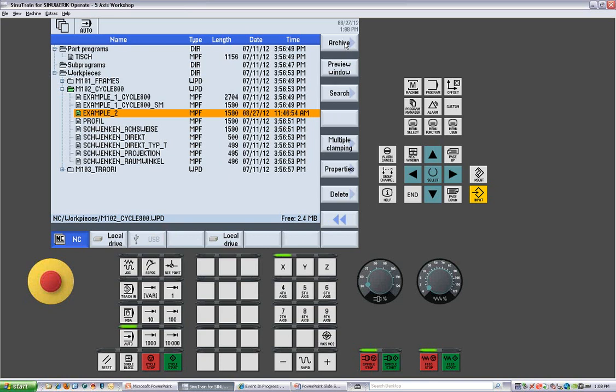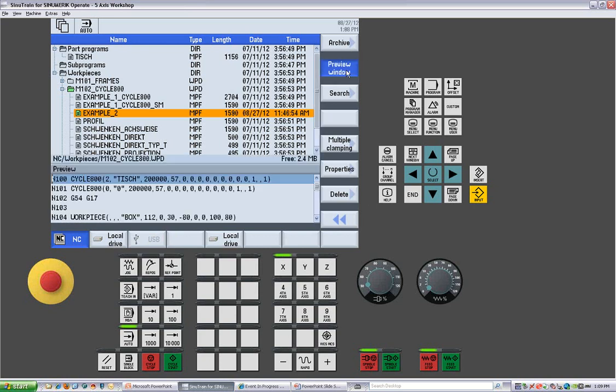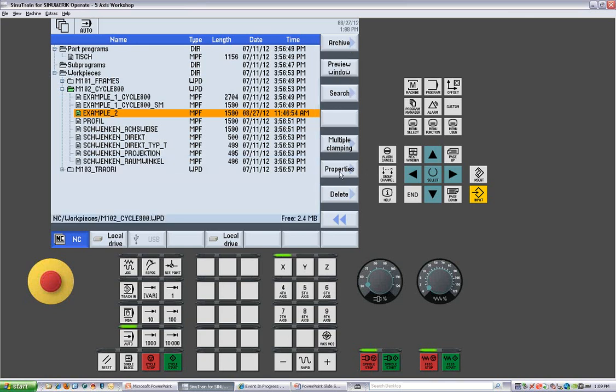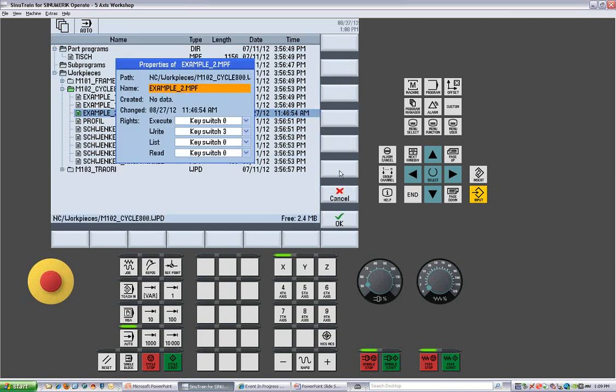We can also archive preview window, which will open up a small four or five line section of the program. We can get the properties for protection levels for each of the programs. So this way we can see who has the authority to edit a program, look at a program, read the program, and even delete the program.